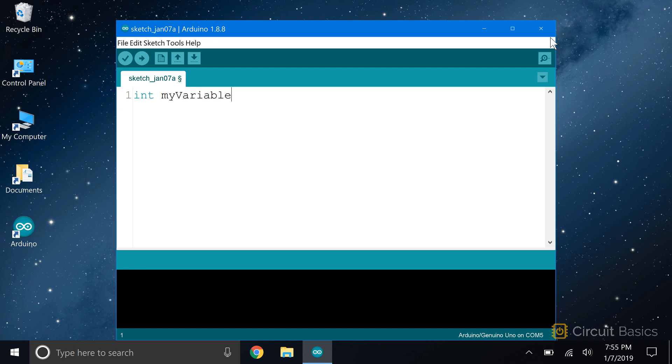Then you set the variable equal to something, like a number, a variable, or a function. Variable declarations have to end with a semicolon. So there you go, that's how you declare a variable.